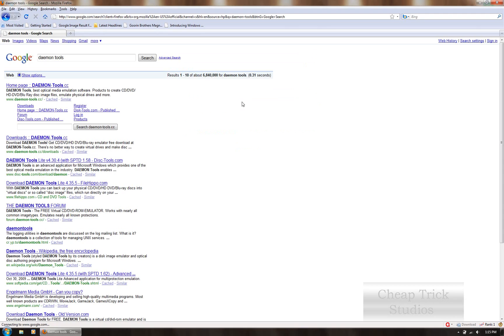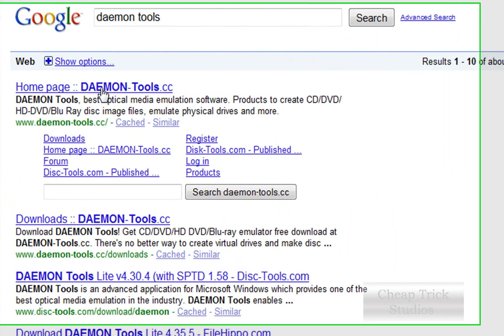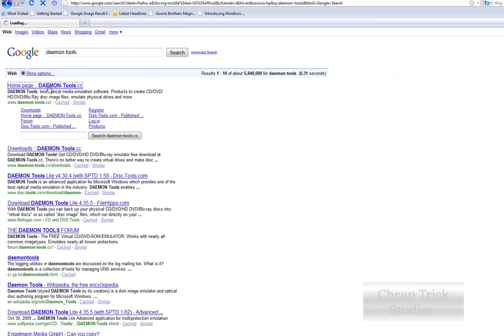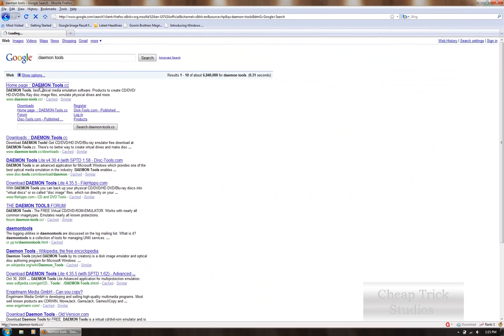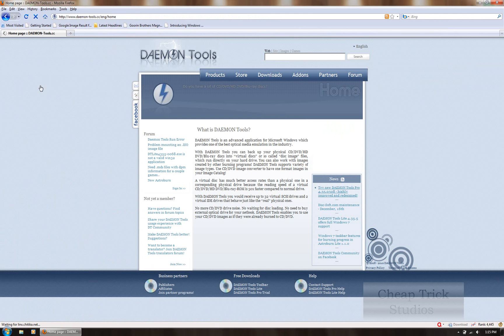Now, the first link that should pop up is the home page. We're going to open that home page. It says homepage daemon tools dot cc.